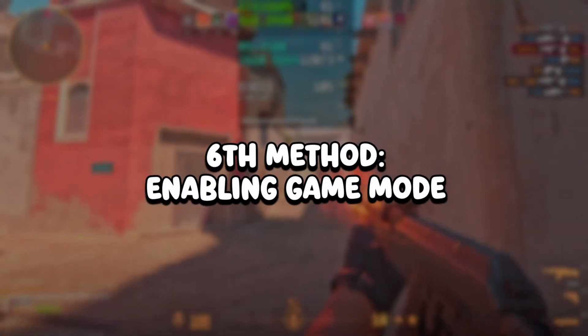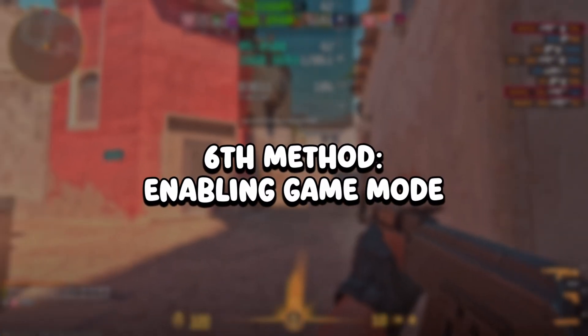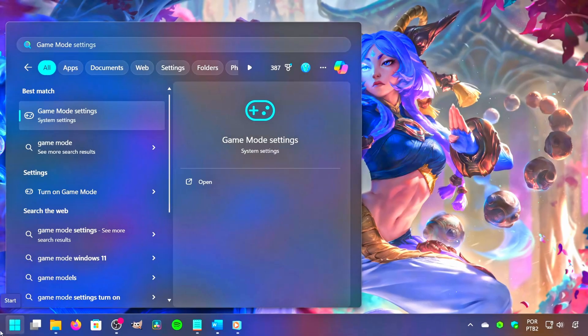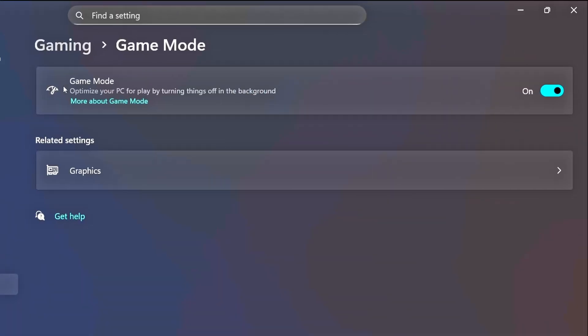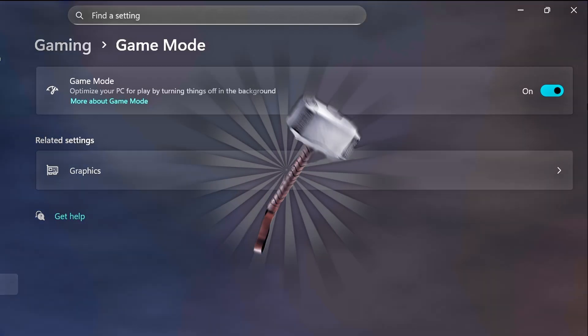In the sixth method, you will enable Game Mode. Click on the Windows icon, type Game Mode in the search bar, click on the corresponding option, and then make sure that Game Mode is enabled.